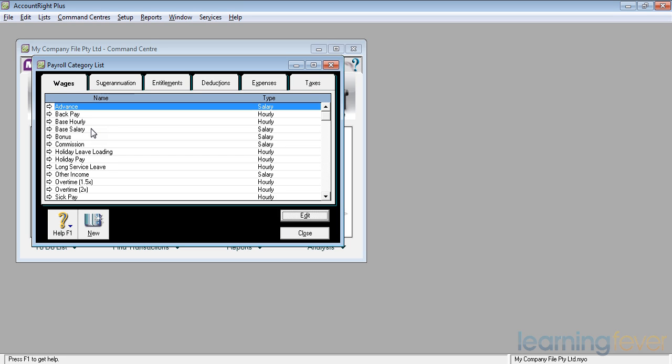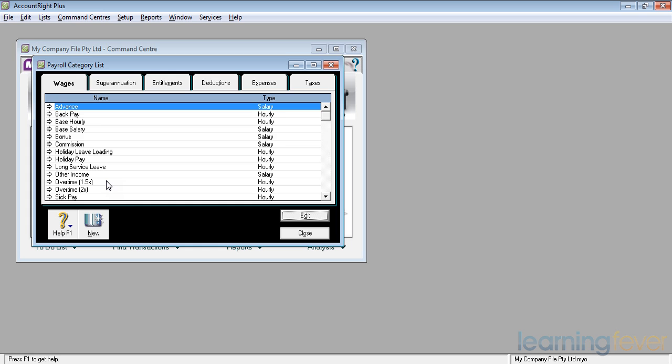In addition to that, we can pay them bonuses. We can pay them holiday pay and, if necessary, holiday leave loading. We can also pay overtime, one and a half times the rate or double the rate or even sick pay.